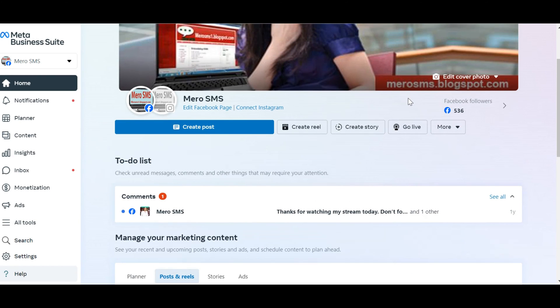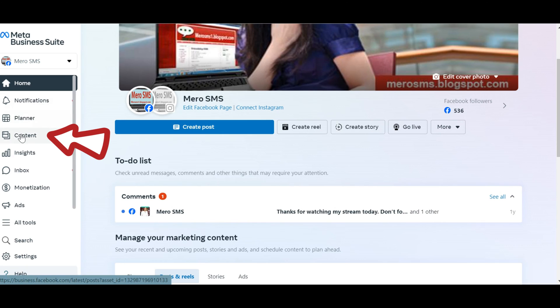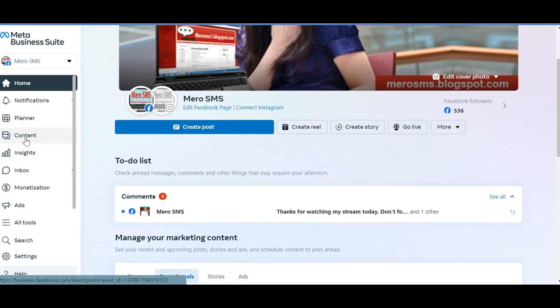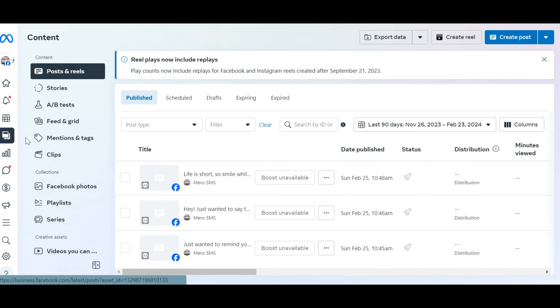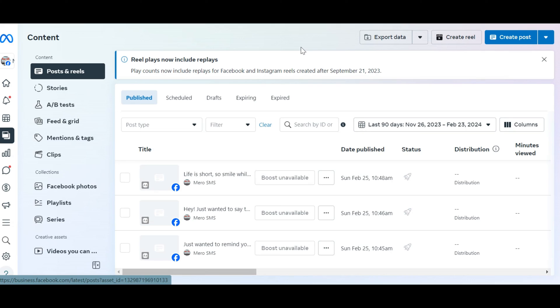Within the Meta Business Suite, locate and click on the Content option in the left-hand menu. Now choose the Posts and Reels option. This will allow you to view all the posts and reels that have been published on your Facebook page.